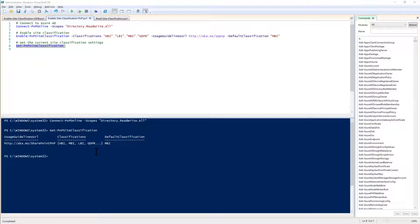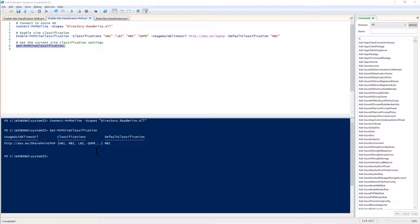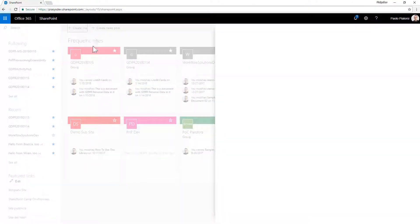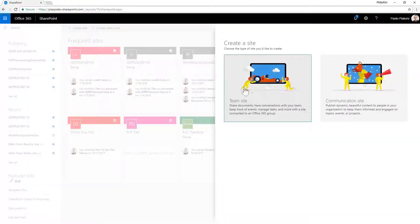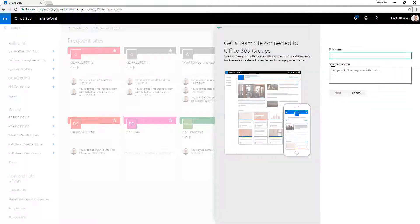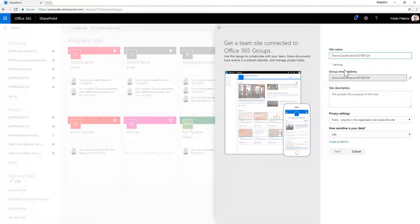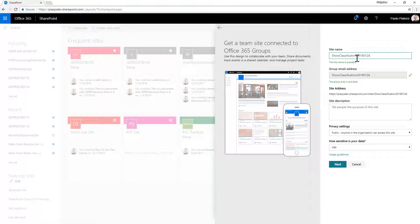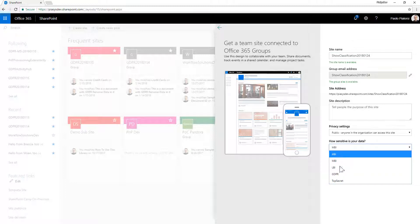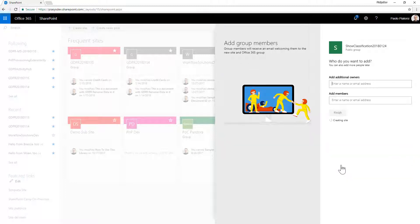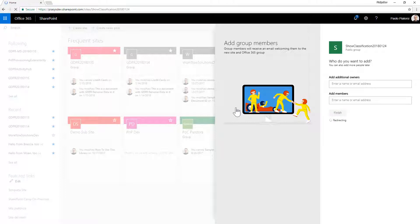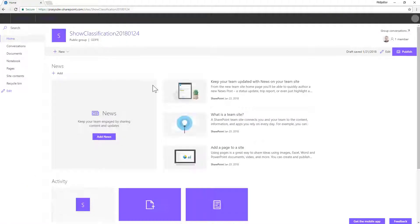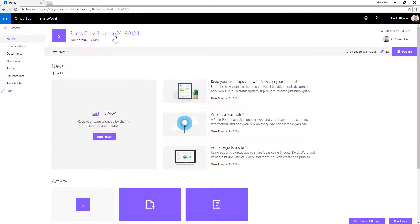Let me switch to my web browser. Here I am in SharePoint Online. Let me create a new team site. We can provide a name which can be for example show classification and today's date. It will be a public team site and I can select the GDPR classification, click on next. In a few seconds the team site will be ready to go and we will see that in the UI of the new team site we will have the classification specified just below the title. Here we are, this is the title, this is a public group and here we have the classification.